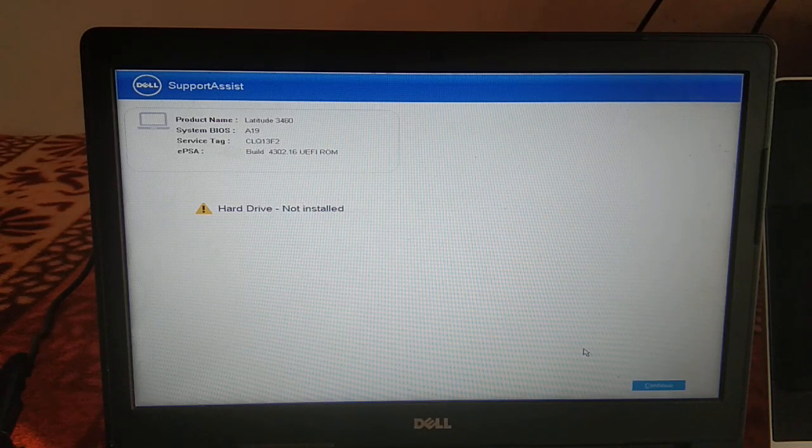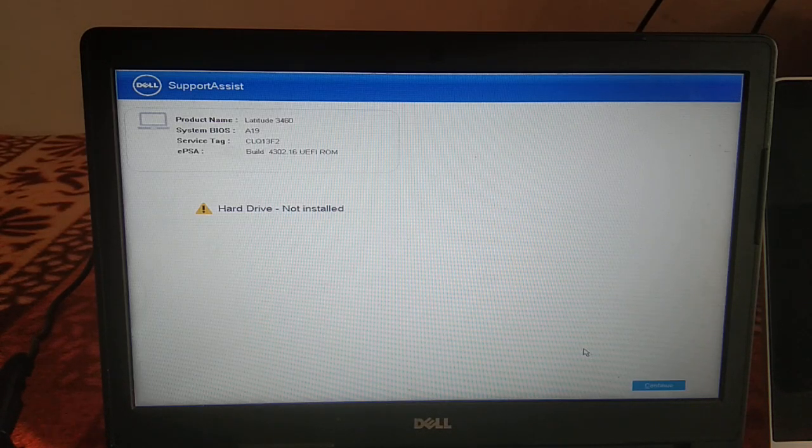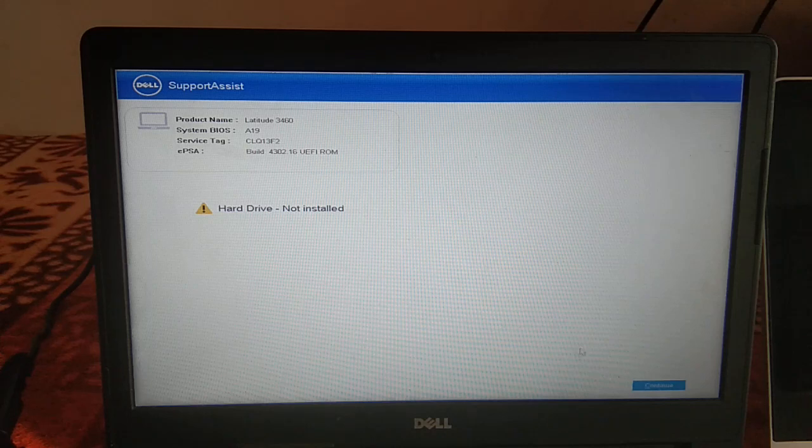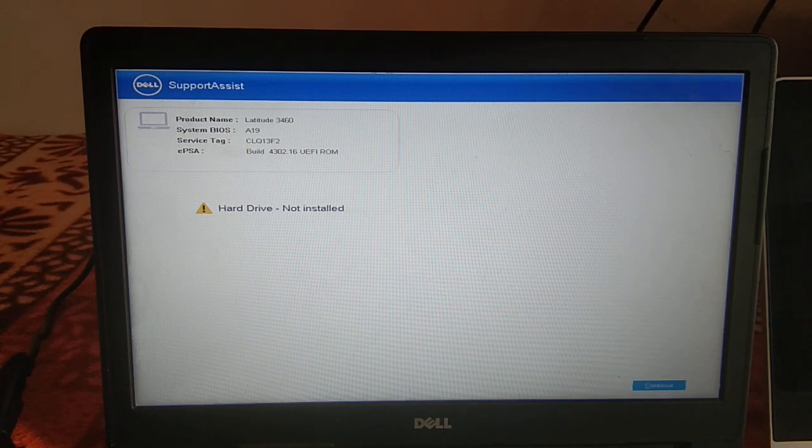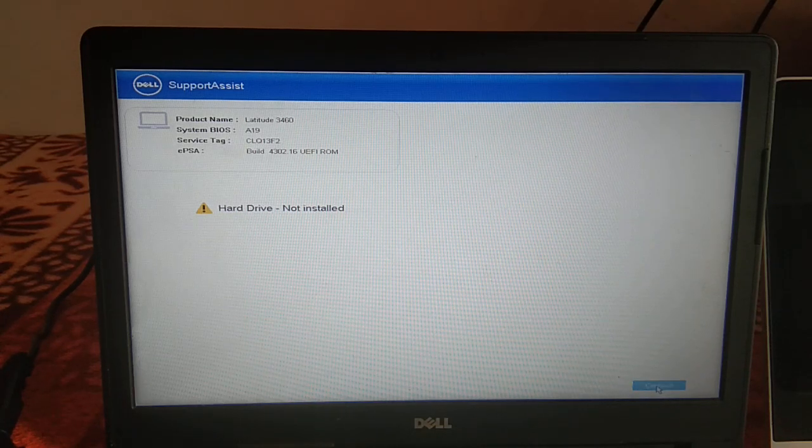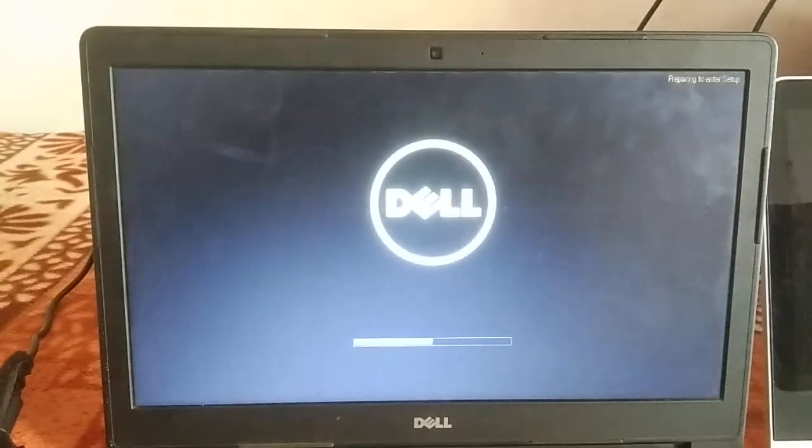Let's click on the Continue option and let's wait what will happen. Now it's not loading, it has shut down. So I need to power on the system again and press F2 continuously in order to enter into BIOS.